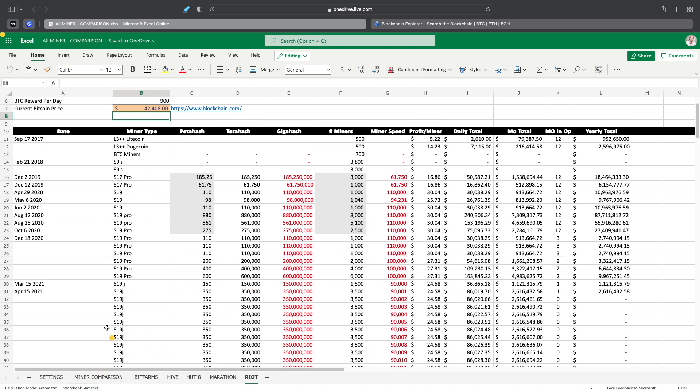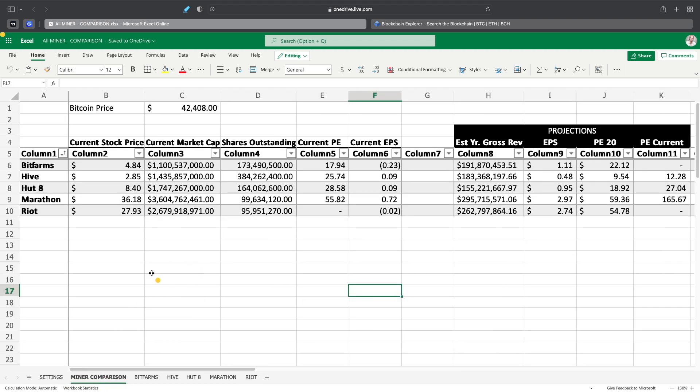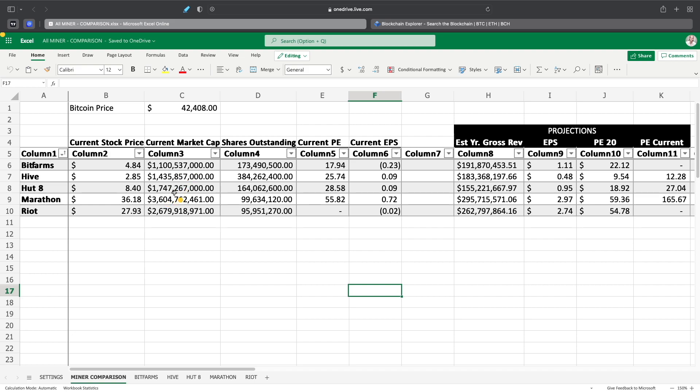Okay. So let's take a look at the miner comparison here. So we got BitFarms, Hive, Hut8, Marathon, Riot. BitFarms currently is at $4.84. Hive is at $2.85. Hut is at $8.40. Marathon is at $36.18. And Riot is at $27.93 as of close yesterday in the market. So current market cap for each one, BitFarms is at $1.1 billion. Hive is at $1.4 billion. Hut8 is at $1.74 billion. Marathon is at $3.6 billion, obviously the highest market cap here. And Riot is at $2.67 billion.